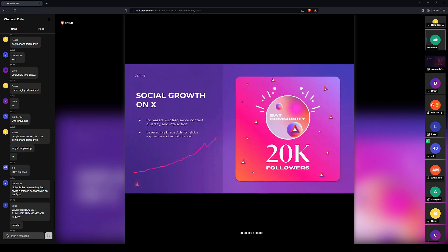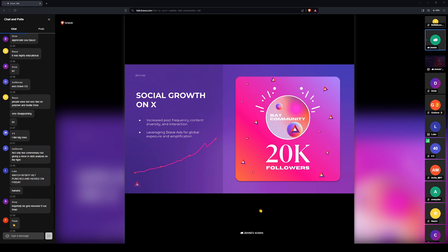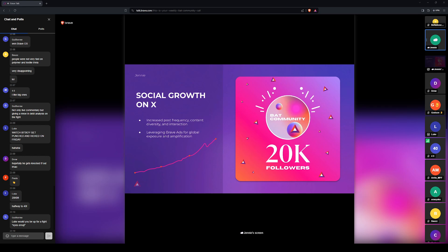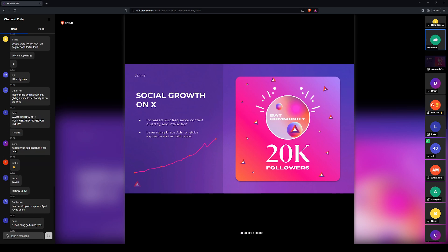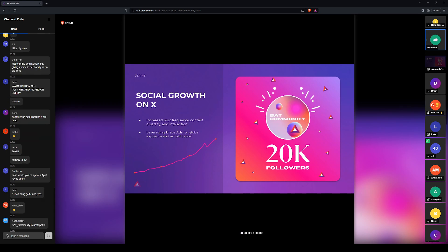Okay, this is really exciting, you guys. We hit 20,000 followers officially on the Bat Community account. We had been plateauing for the longest time at 16,000. And actually, we're at like 20.1 thousand now. So that's awesome. And this is due to an increased frequency with posting and content diversity over the past month and a half.